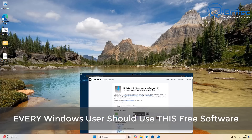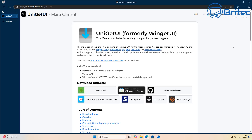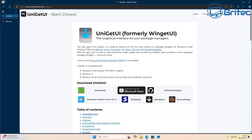Today we're taking a look at the best software manager for Windows, called UniGetUI — formerly WingetUI. The main goal of this project is to create an intuitive GUI for the most common CLI package managers for Windows 10 and 11, such as Winget, Scoop, Chocolatey, NPM, NuGet, and PowerShell Gallery. With this app you'll be able to easily download, install, update, and uninstall any software published on the supported package managers, which is really useful for people who just want ease of use.